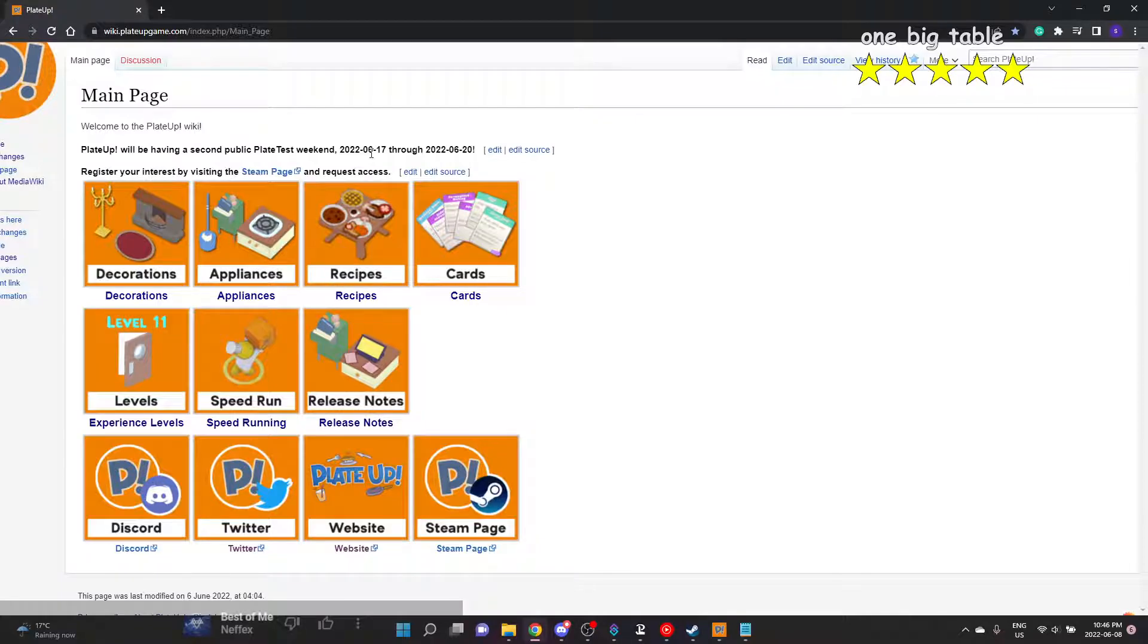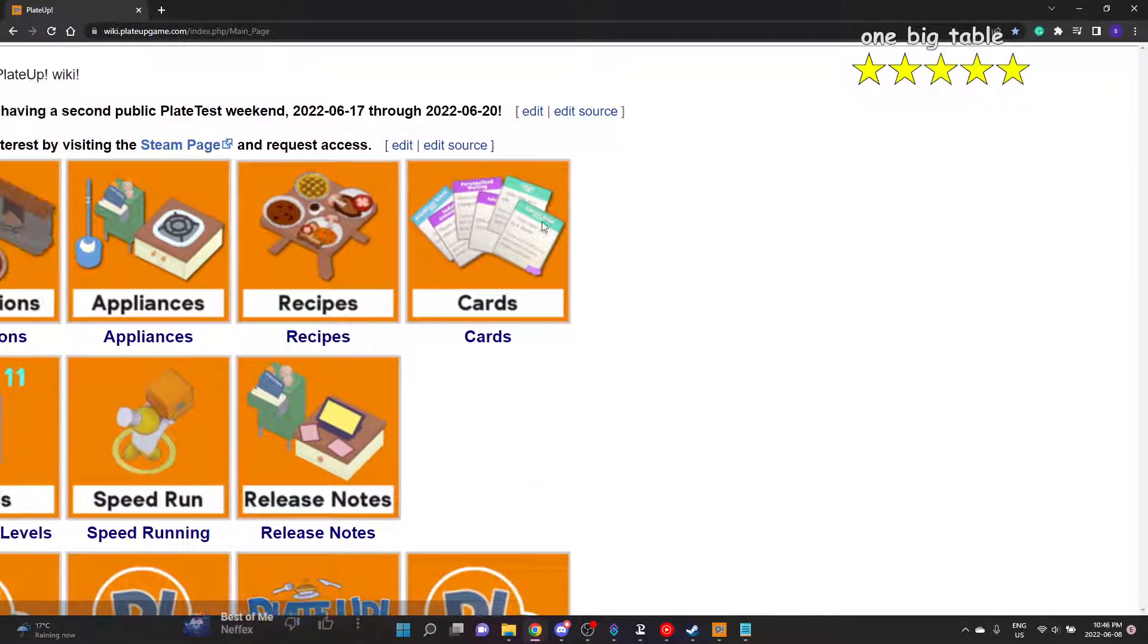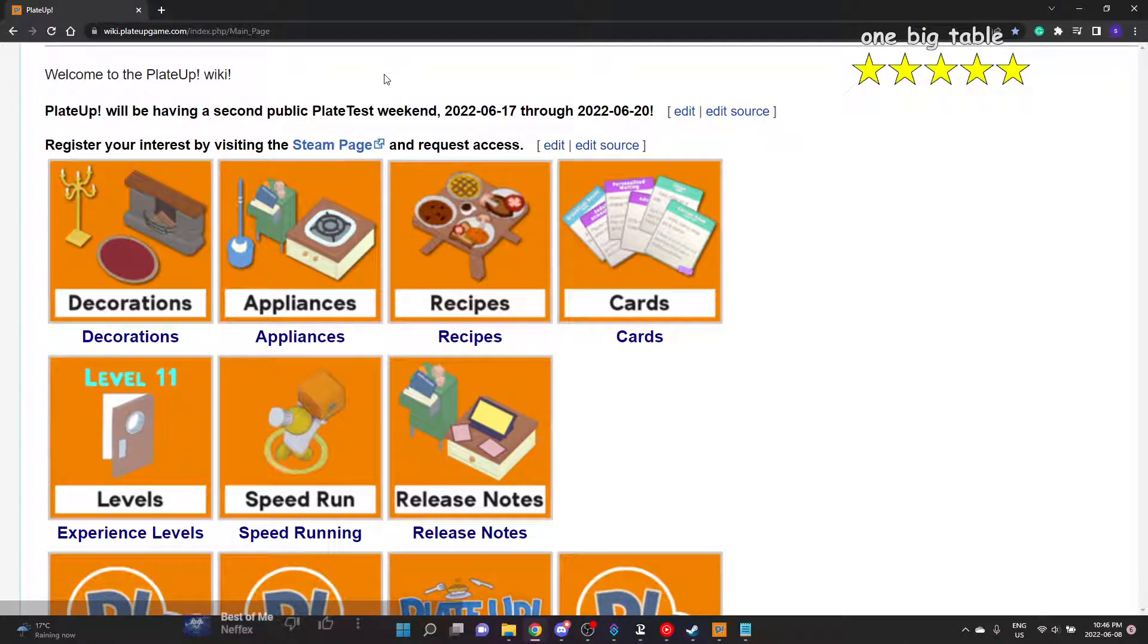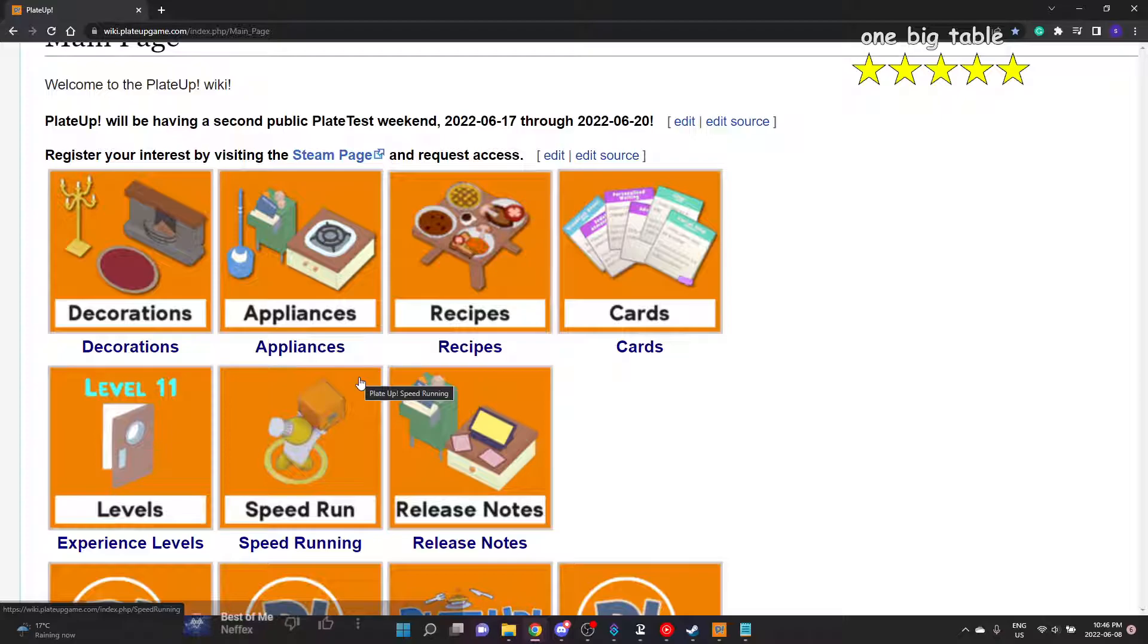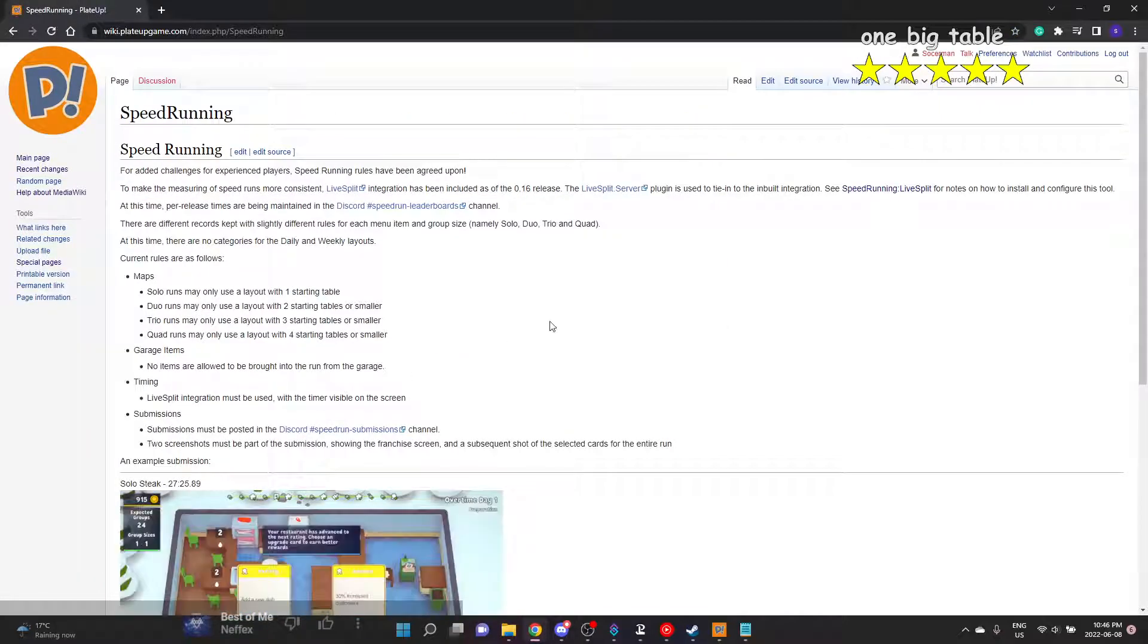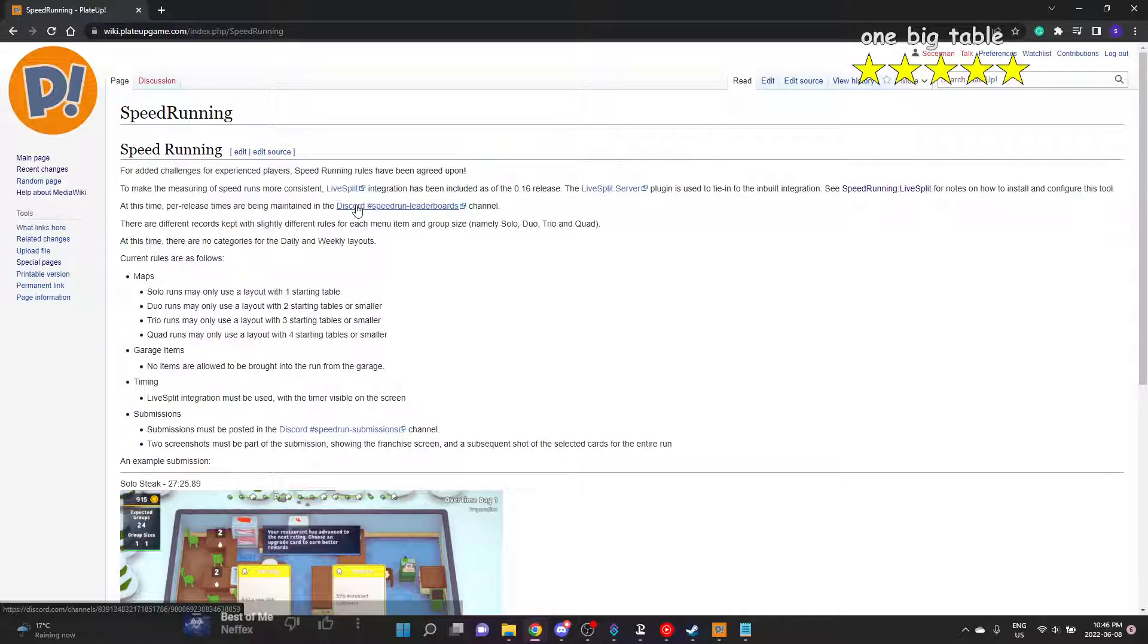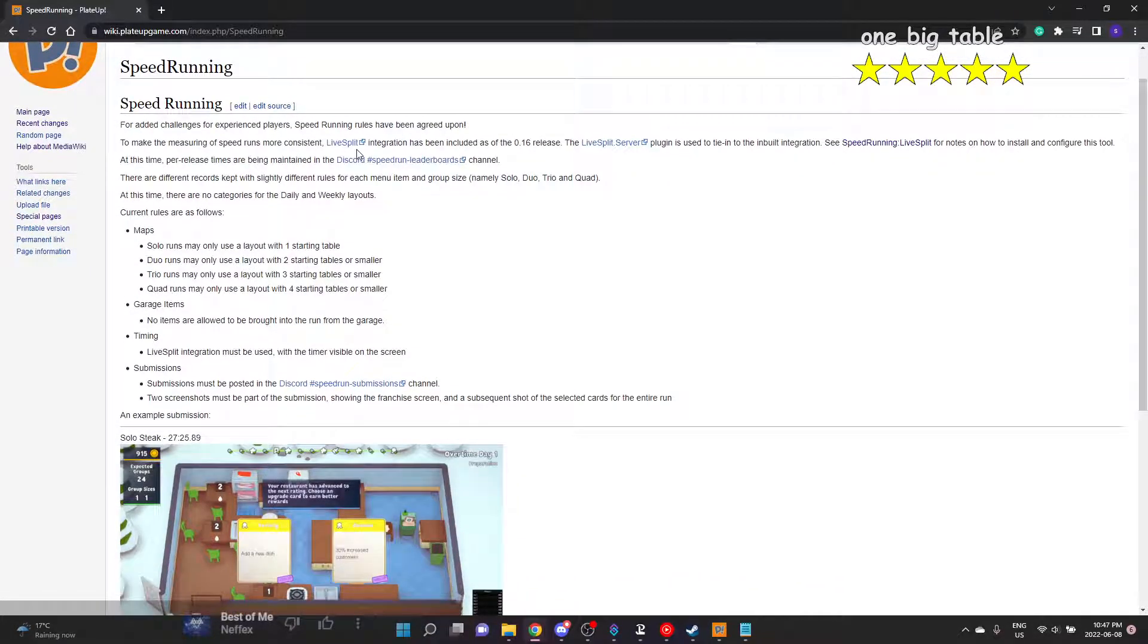The easiest way I find is to go to the Played Up wiki, so wiki.playedupgame.com. It'll bring you to this main page. I've zoomed in a little bit to make it easier to see. I don't know how the text looks, it's going to look a little funny.